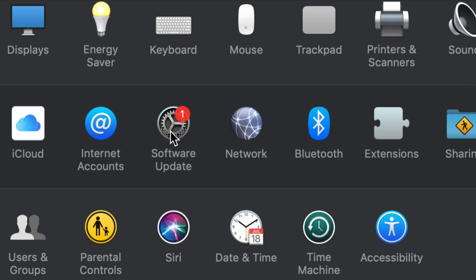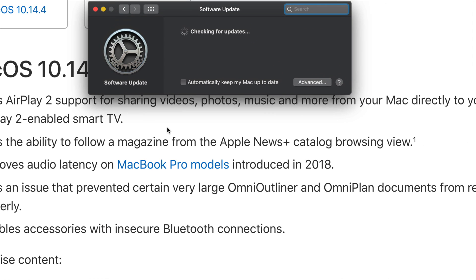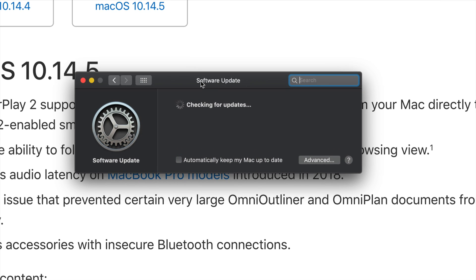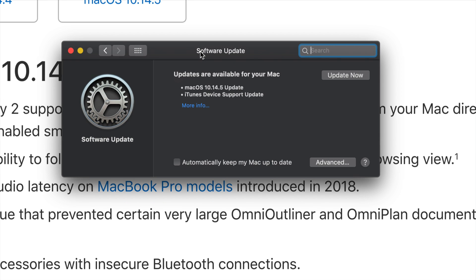Click on Software Update, which is down here — just click right there. This will bring up a screen that checks for updates. This can sometimes take a while depending on your internet speed, even with fast internet. Right now it's showing that OS update plus iTunes, which is a quick update.